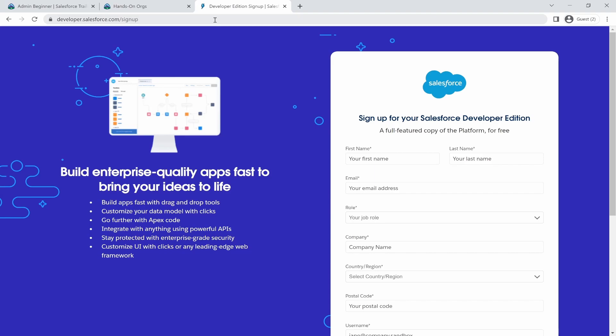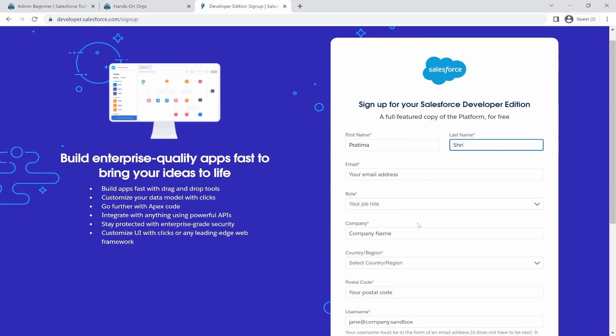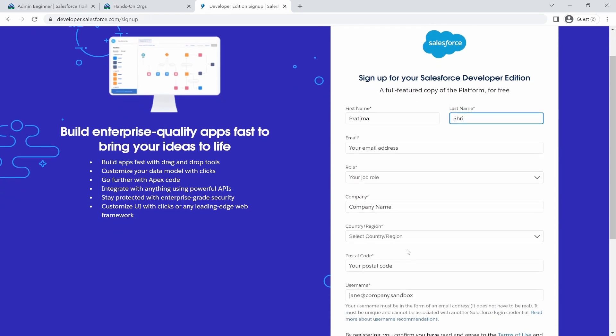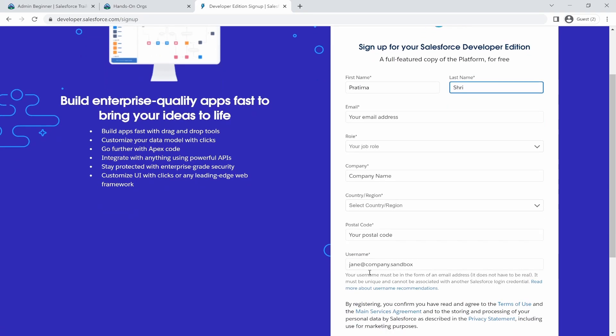To sign up for a Salesforce org, you can go to developer.salesforce.com/signup and you'll be brought up to this form. And here, all you need to do is type your basic information, your email address, because that is where you'll be getting the link. So make sure you have the right email address and your role and company and the username.